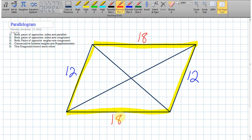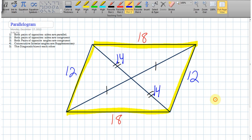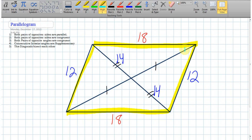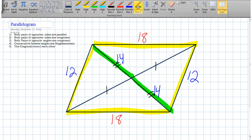Remember the characteristic that the diagonals bisect each other. If I make up the number 14 for one segment, that opposite segment is going to be 14 as well. That doesn't mean all four segments are 14 — that's for other shapes like the rectangle and square. In a parallelogram, don't assume all four little segments are congruent, but we do know each diagonal's two halves are equal. Let's call the other segment 15 — so that one is 15 too.